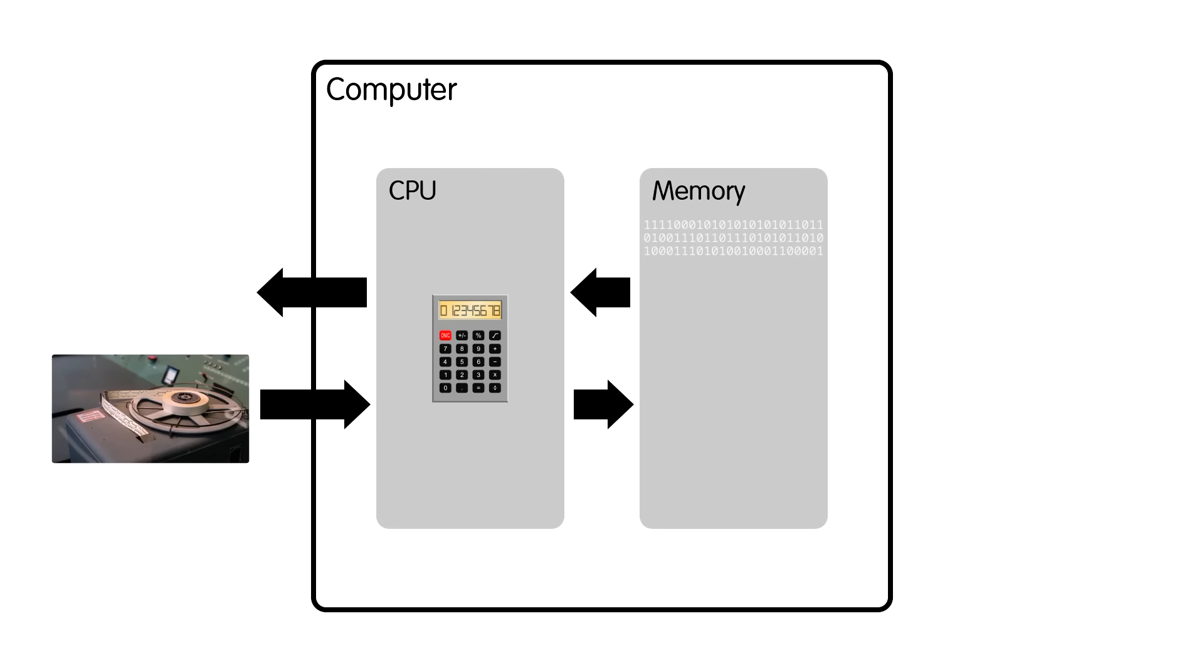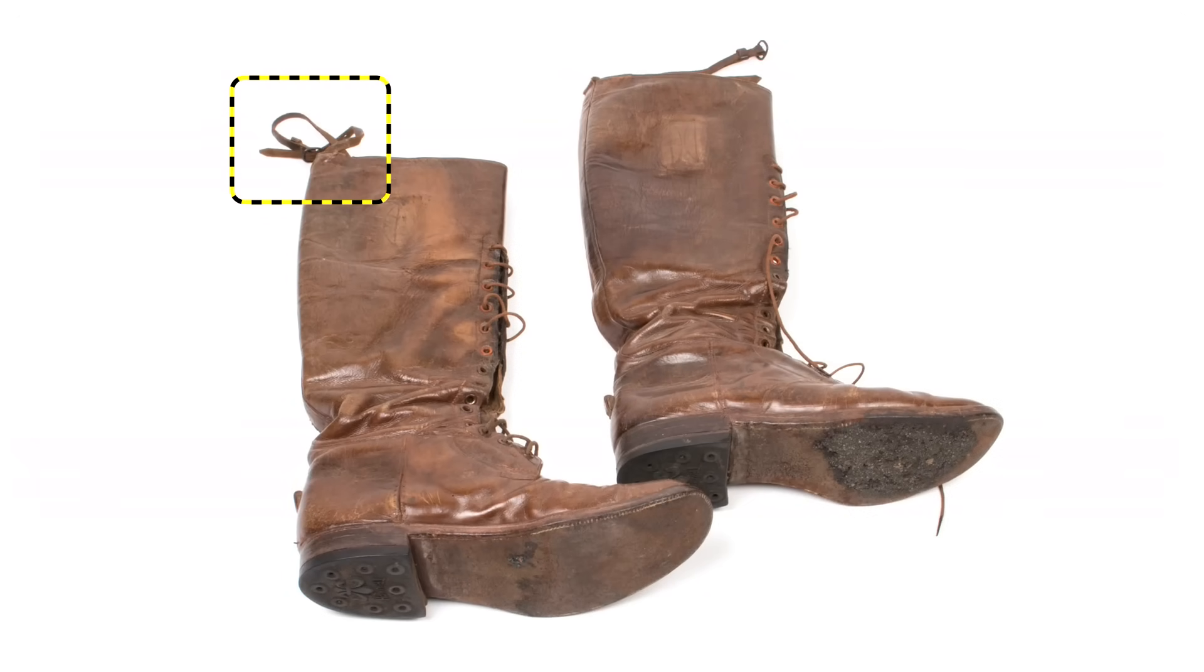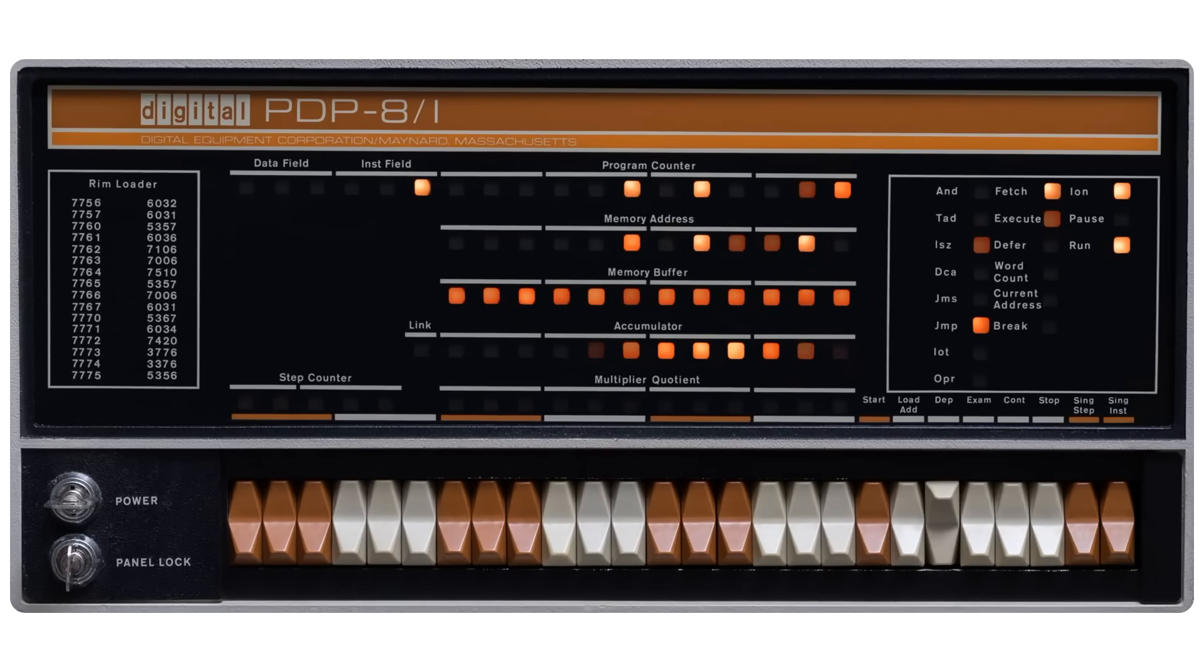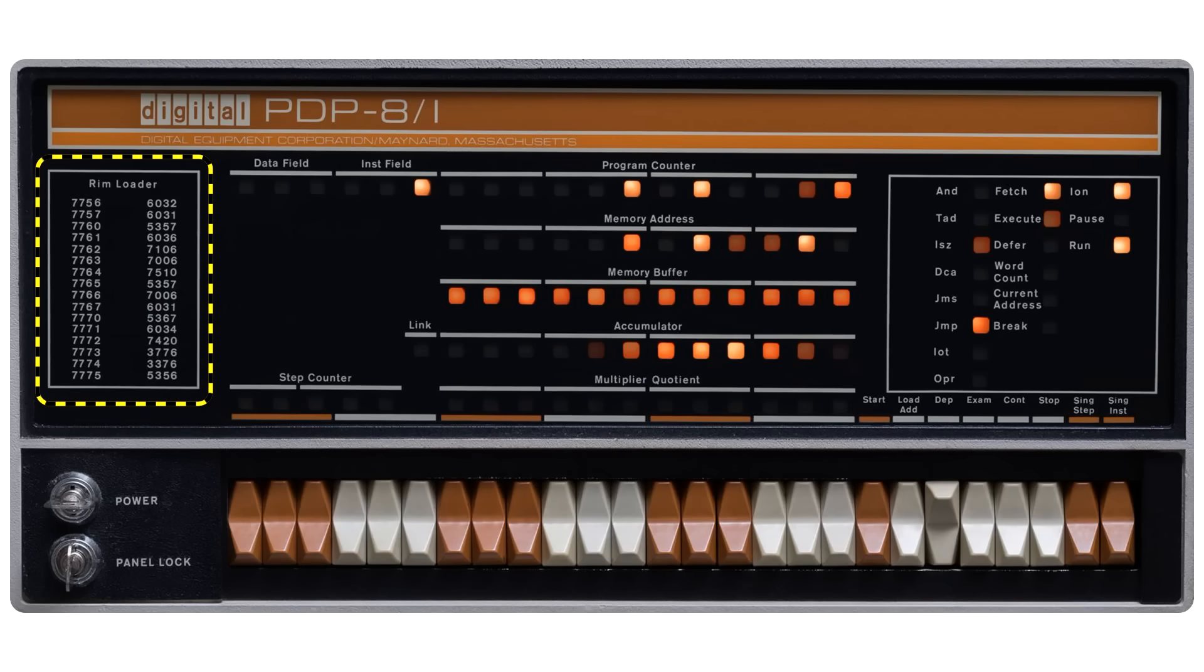This procedure came to be known as bootstrapping, from the old expression pulling yourself up by your bootstraps. That's why we still talk about rebooting a computer. So at the start of a new workday, you'd power up the mini and manually toggle in the bootstrap program, which would then load a bigger program from, let's say, paper tape.